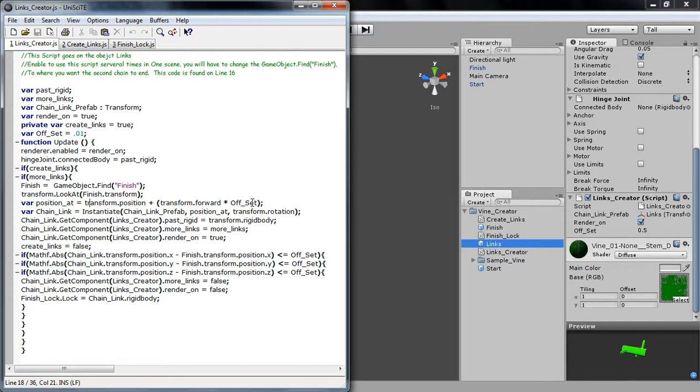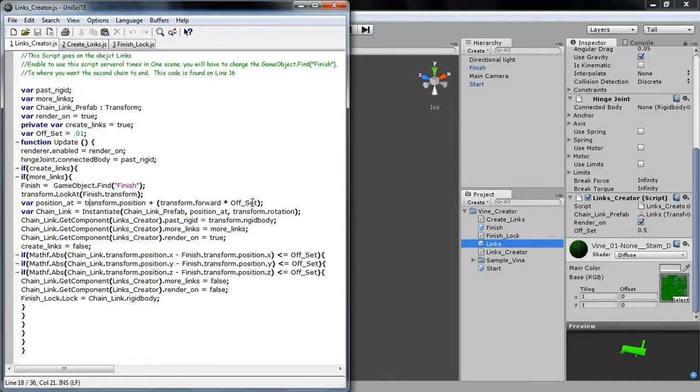And the Offset, what it's doing is it's there because, say, you have a really small object. You're going to want a really small Offset. Because if you have a big Offset, you're going to get holes in your links. And you don't want that. And I'll show you an example in a second. And the bigger the object, the bigger the number.